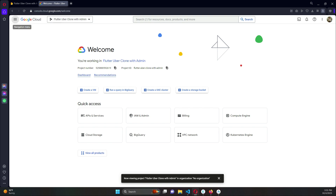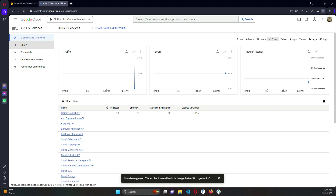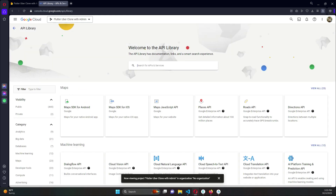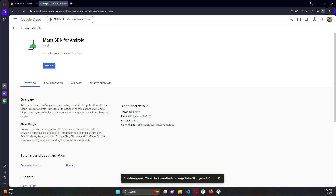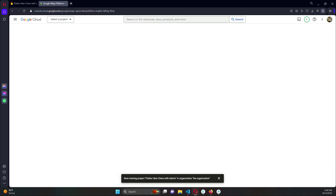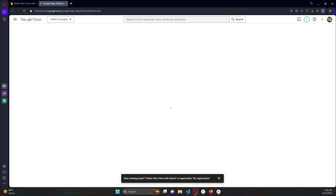Now click on the hamburger button, then click on 'API & Services'. On the left panel under API & Services, click on 'Library'. In the search bar, search for 'Maps SDK', press enter, and select 'Maps SDK for Android'. Click the 'Enable' button. When asked about restricting your key, you can choose 'Maybe later'.